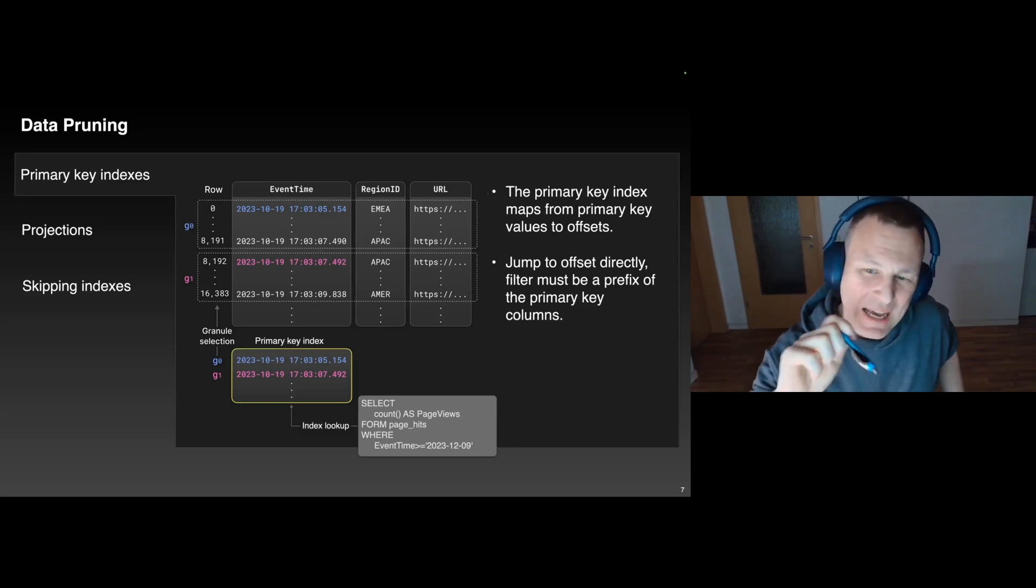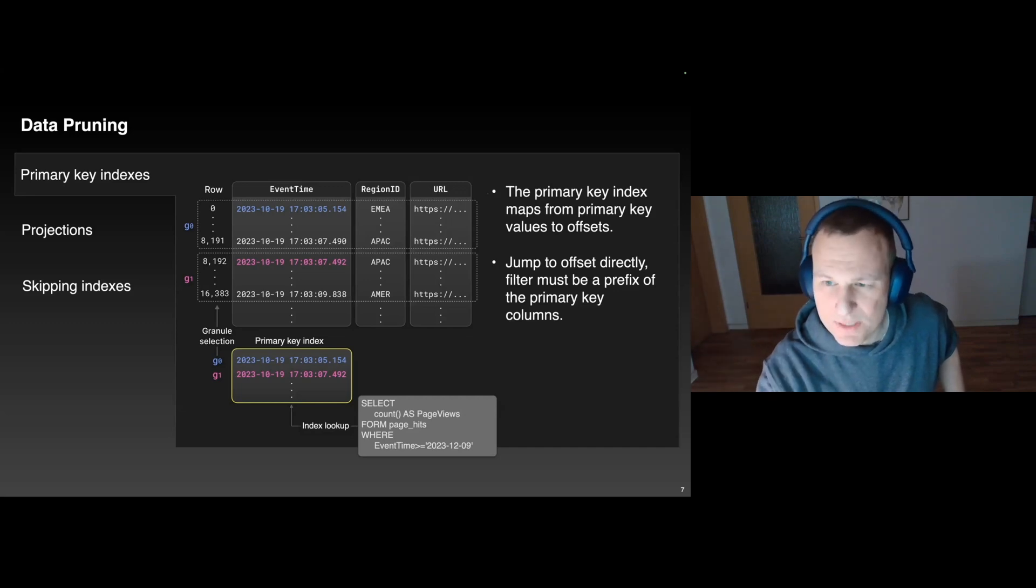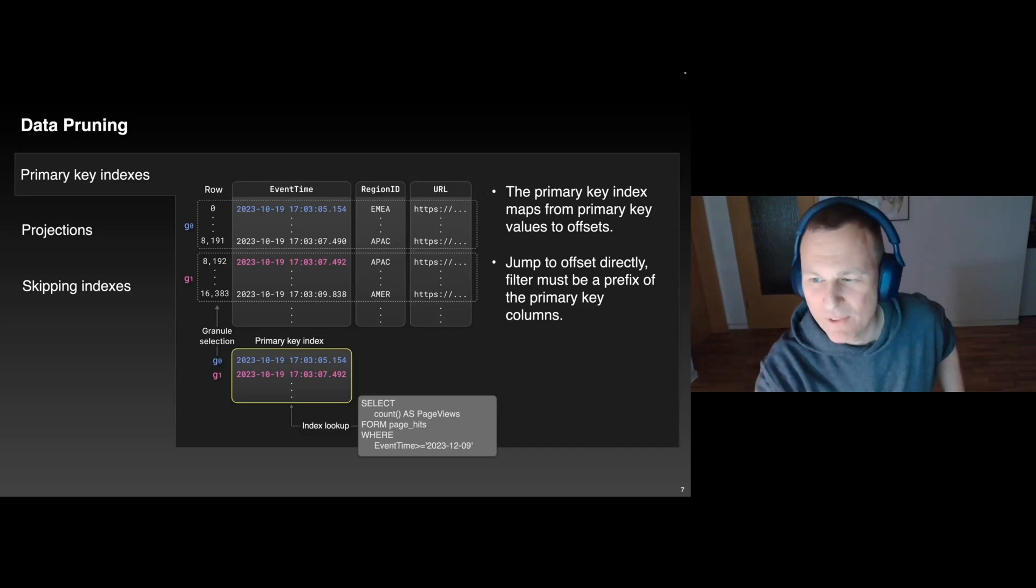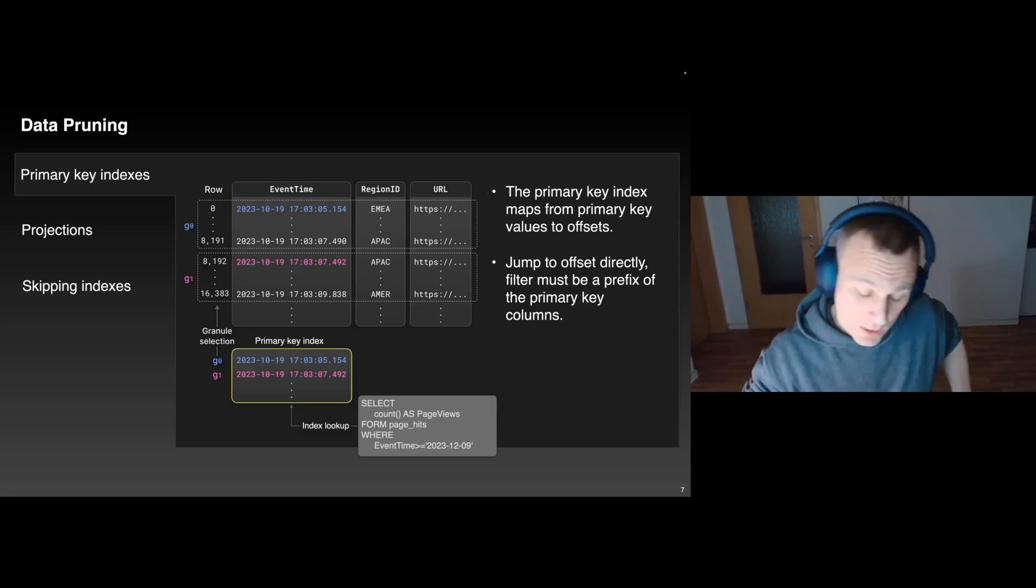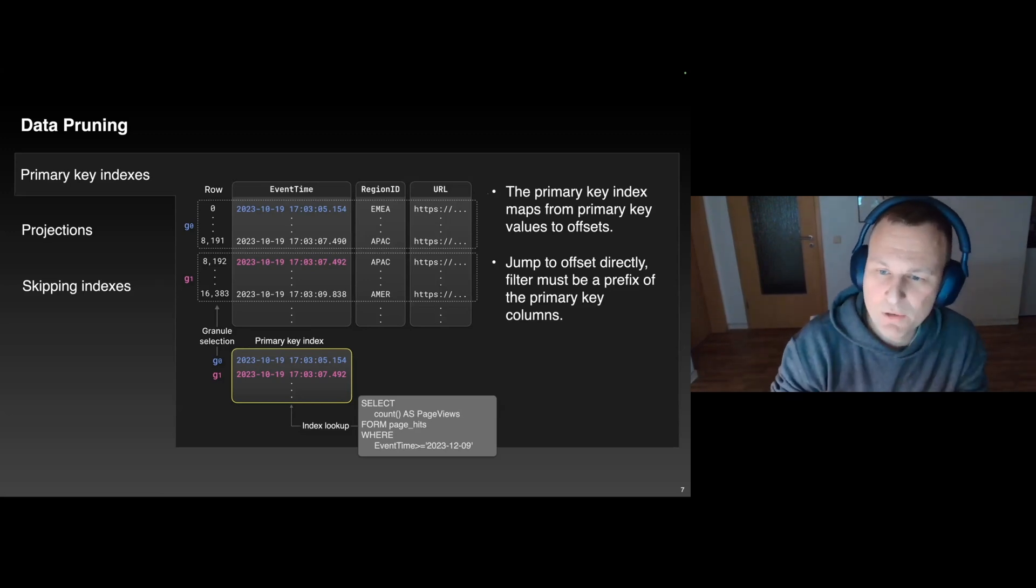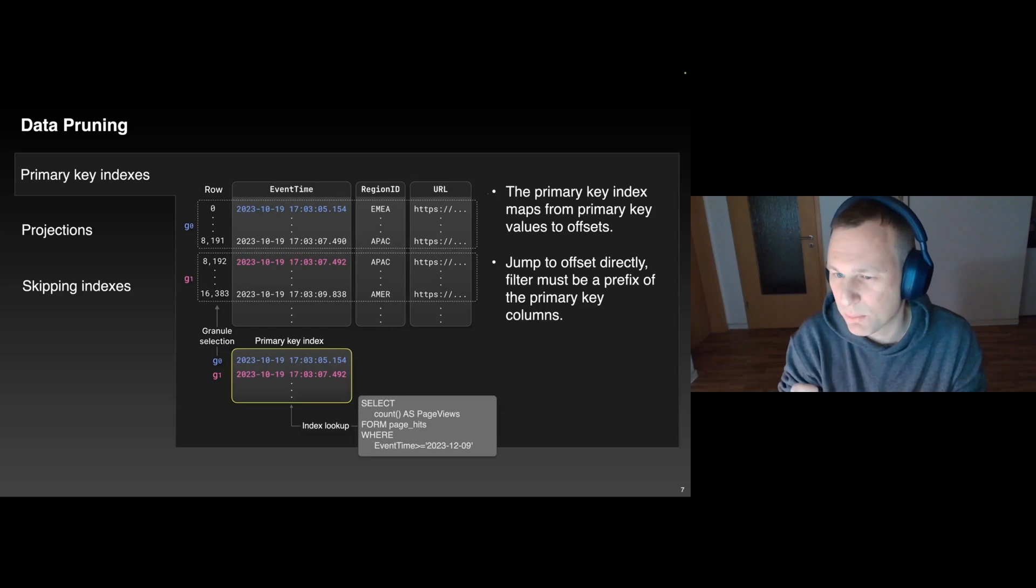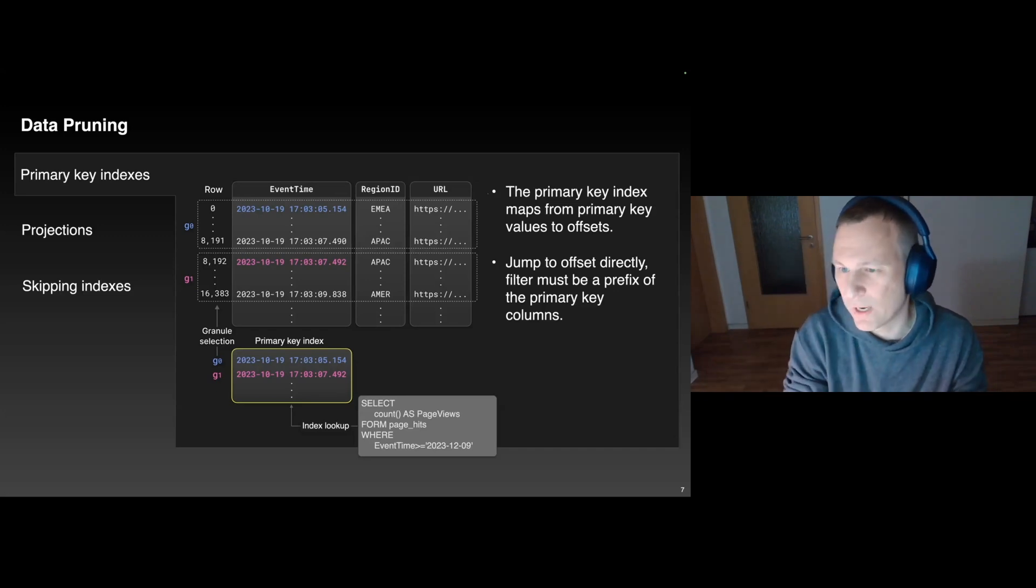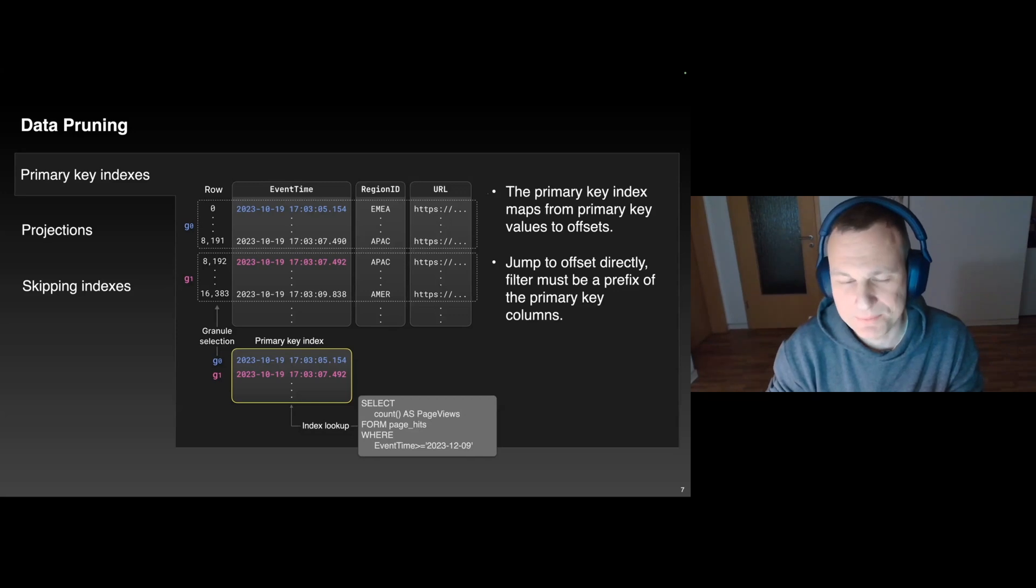I mentioned that every part is sorted by a set of sorting columns that we call primary key columns. ClickHouse will additionally create an index structure on top of the primary key columns, and that index maps from the primary key column values to offsets within the part that contain these values. So, if you have a query that filters on a prefix of the primary key columns, ClickHouse will use the primary key index to jump to the right offset directly, and it will not scan the entire thing.